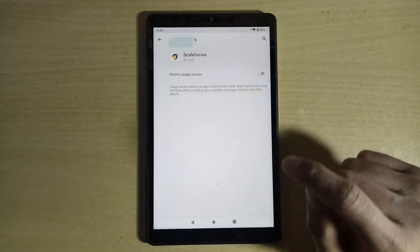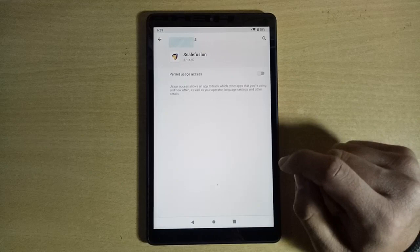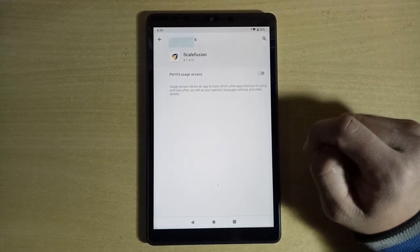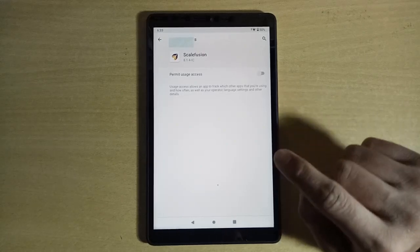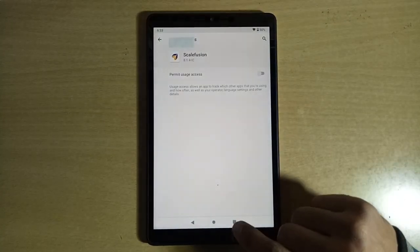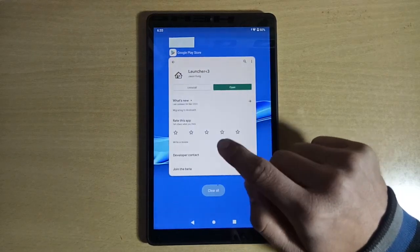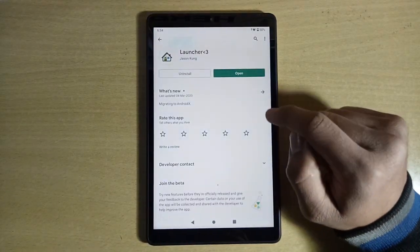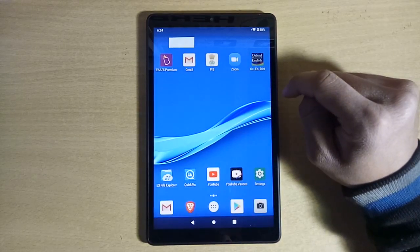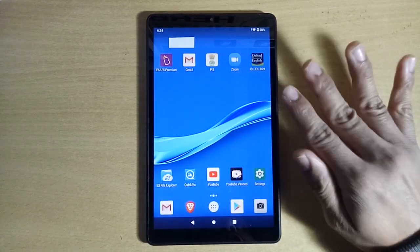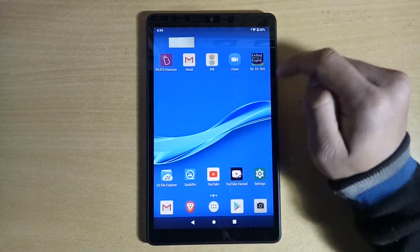If you press the home button by mistake, you will have to give all the permissions we just turned off once again, and start the whole process over. So do not press the home button. Go to Recent Apps and enter into the Play Store — this is the Play Store where we downloaded the launcher. Now just open the launcher. Your tablet has been unlocked!